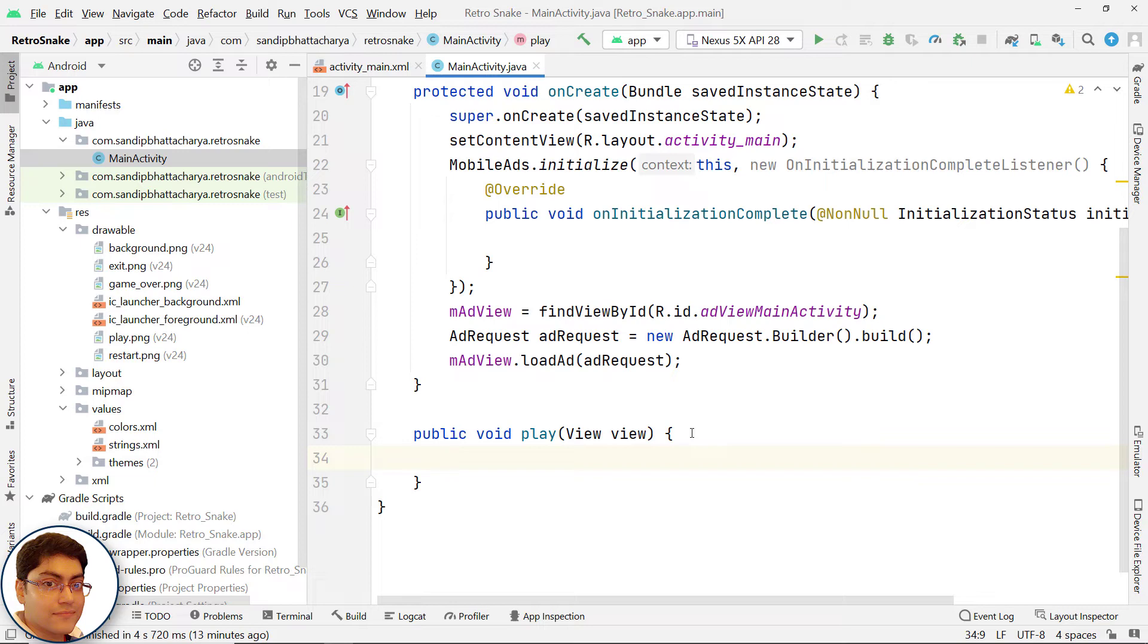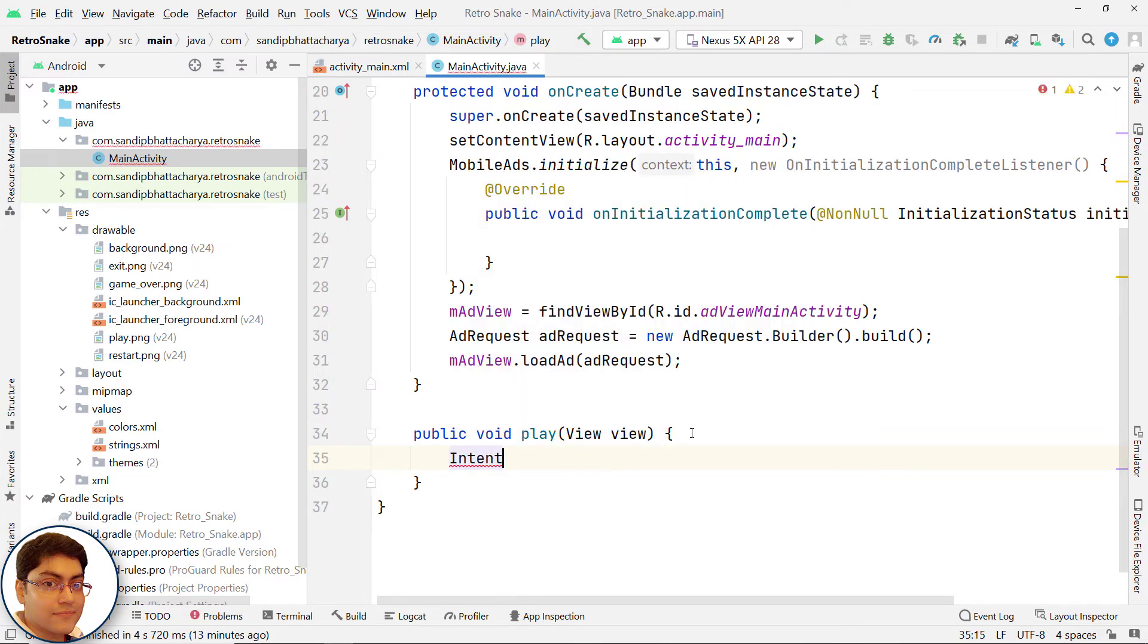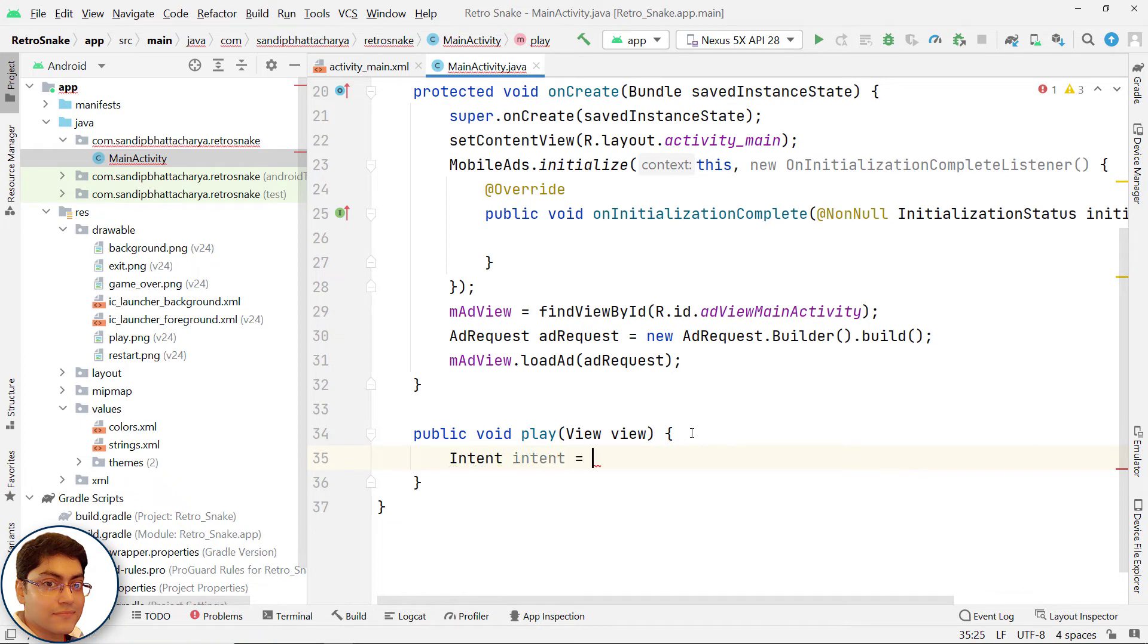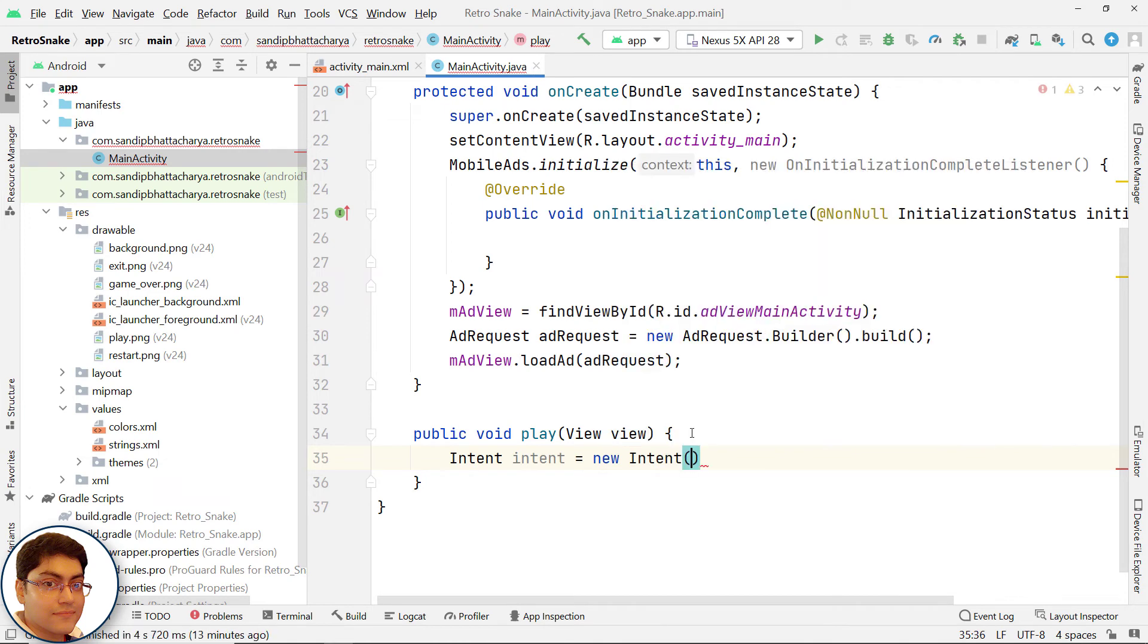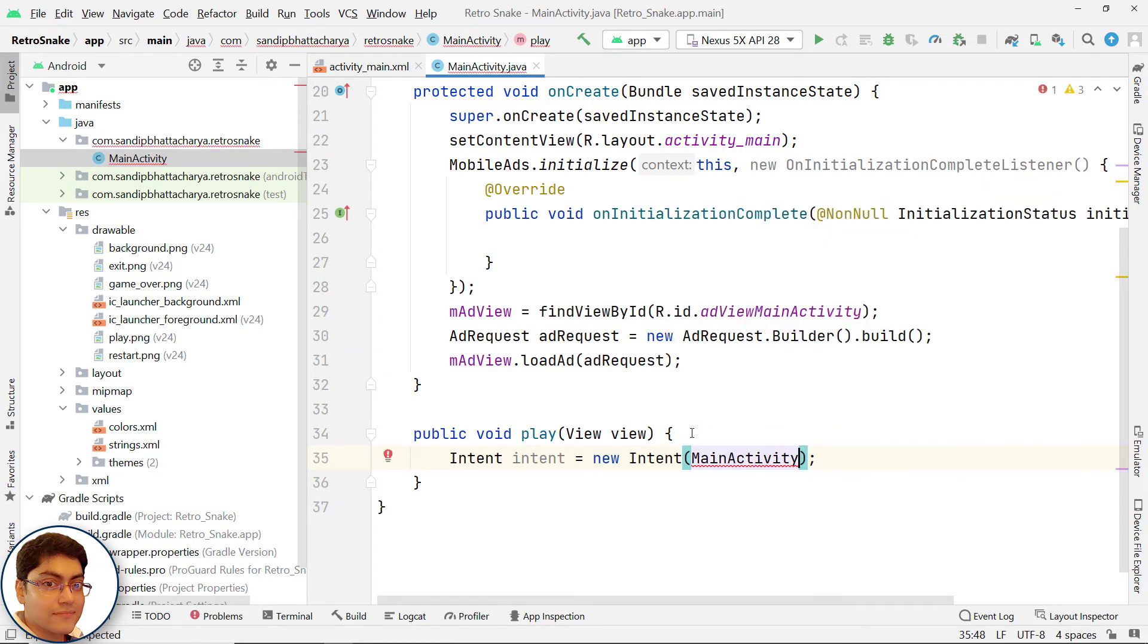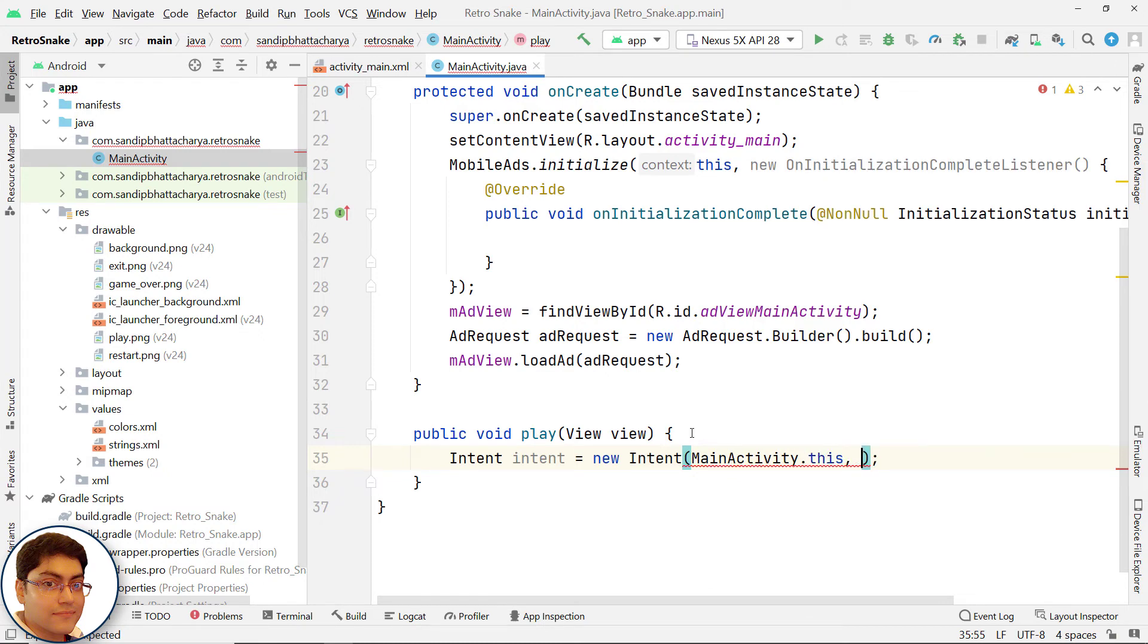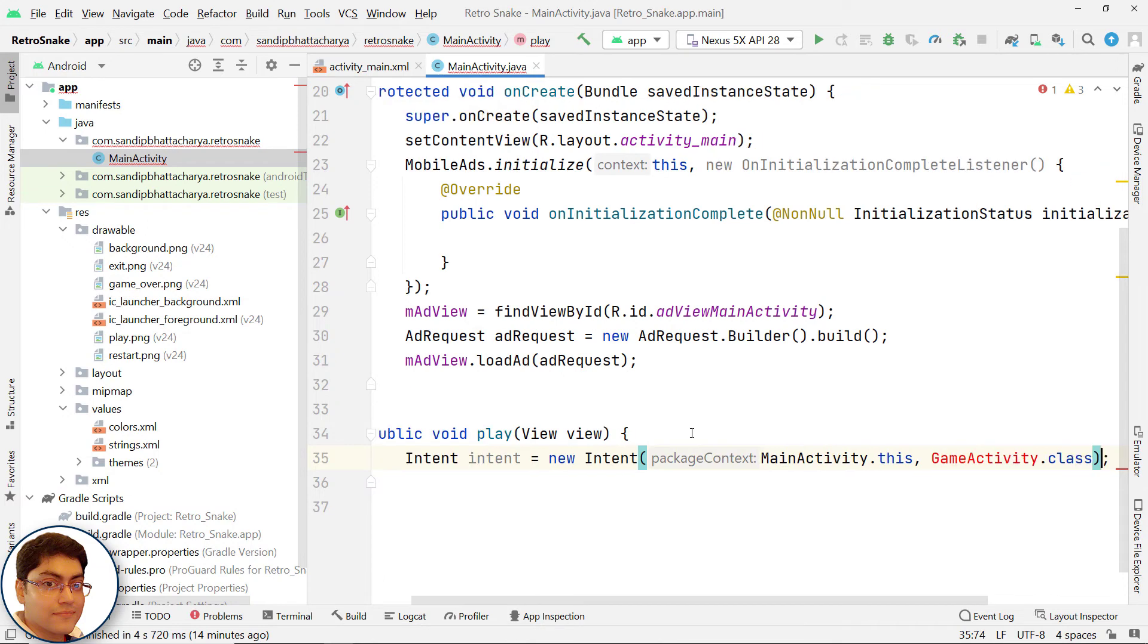Now inside this method, create an Intent: Intent intent equals new Intent(MainActivity.this, GameActivity.class). Launch the game activity with the intent. This GameActivity will hold the SurfaceView where the user will play the game.